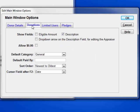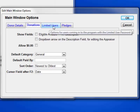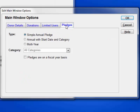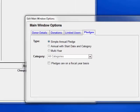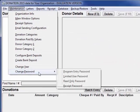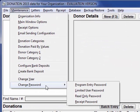There are other options on the Donations tab, Limited Users, and Pledges tabs. There are also several password options, as you can see.